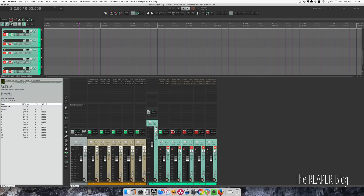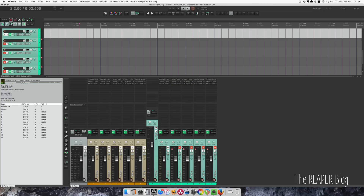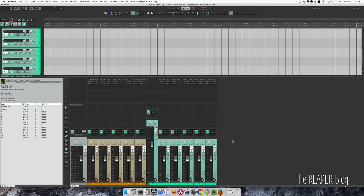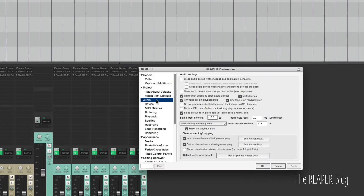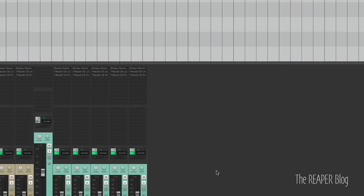I'll reset this and show you a preference you can check in the preferences for audio: 'Do not process muted tracks. Muted tracks take no CPU time.' Click this, apply, and okay.